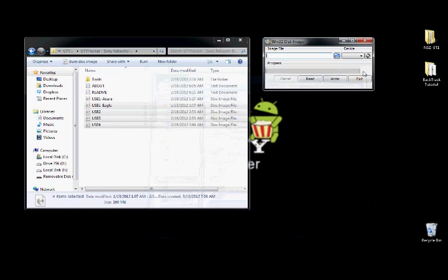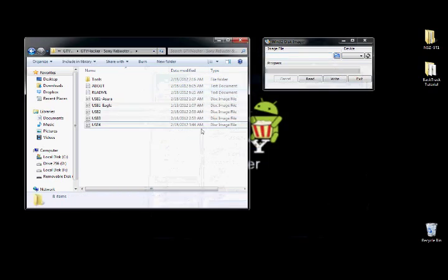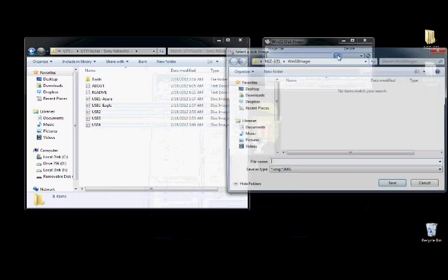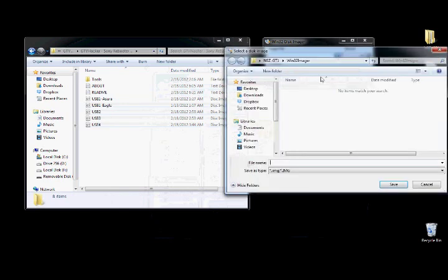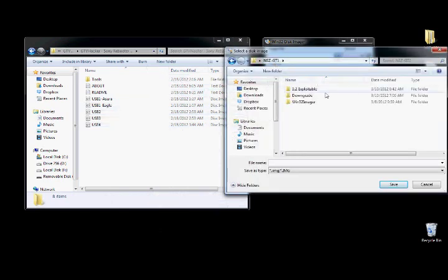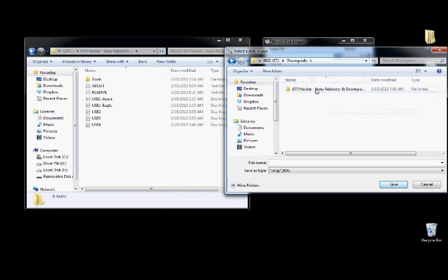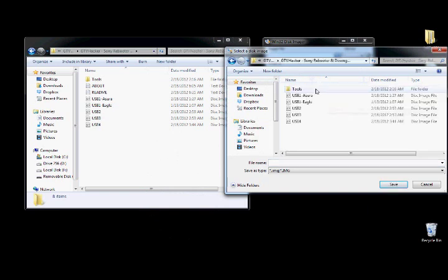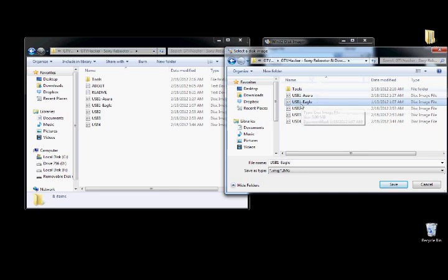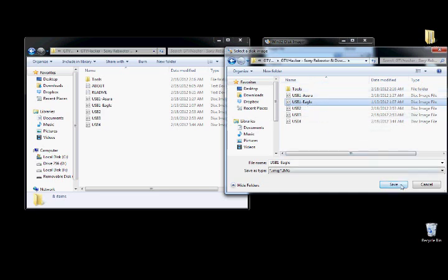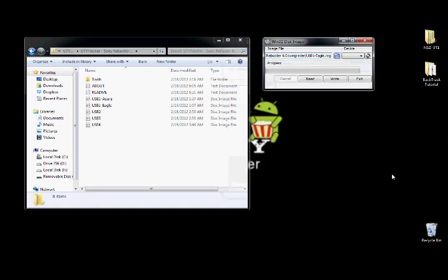So once all your drives are formatted, you want to click here. And then you want to navigate to the downgrade. And you're going to want to use the USB1 Eagle. So I'm going to go ahead and click save.